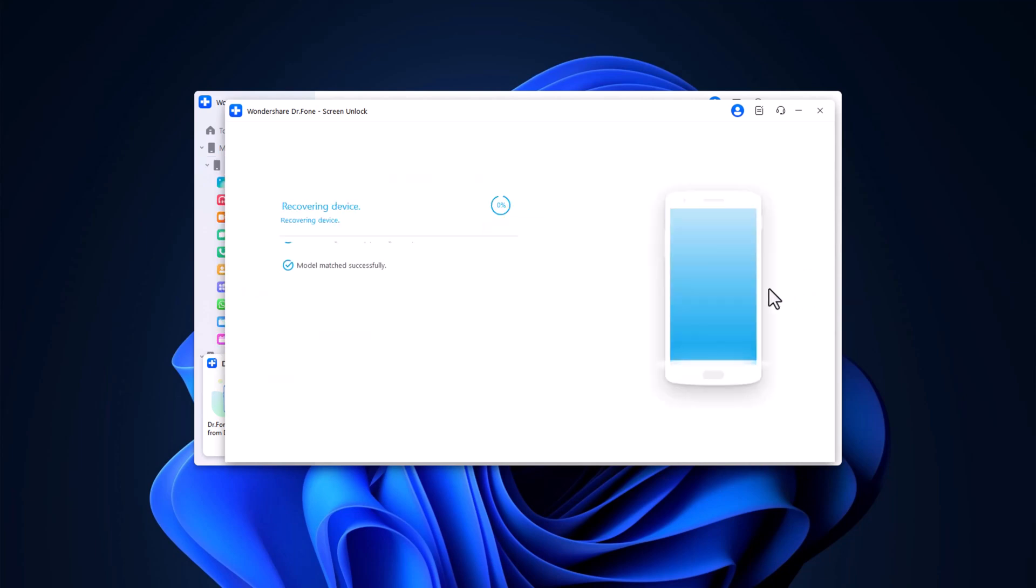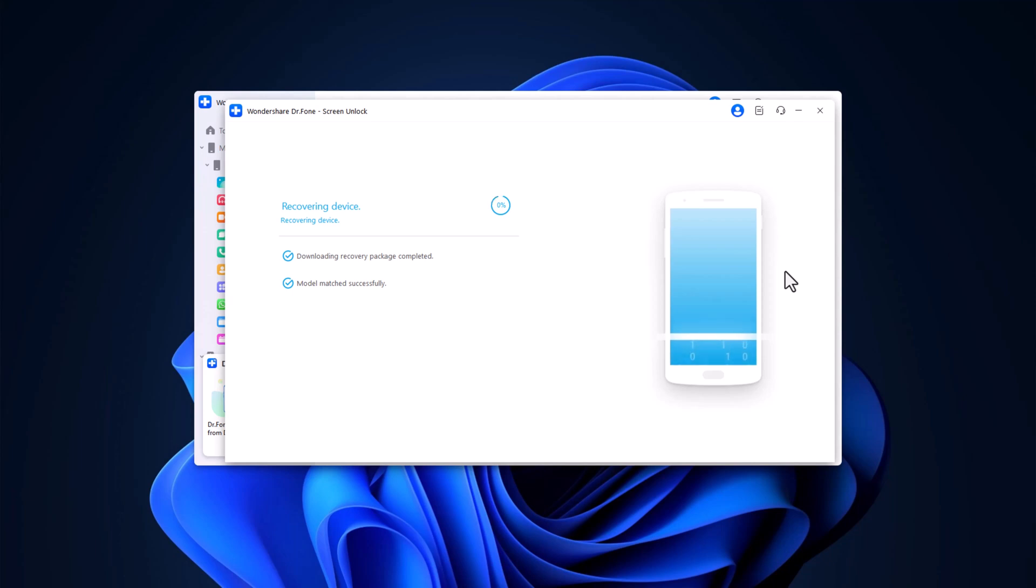Once your phone is in download mode, Dr. Phone will begin downloading the recovery package. This process might take a few minutes, so be patient. After the package is downloaded, Dr. Phone will automatically begin unlocking your phone.